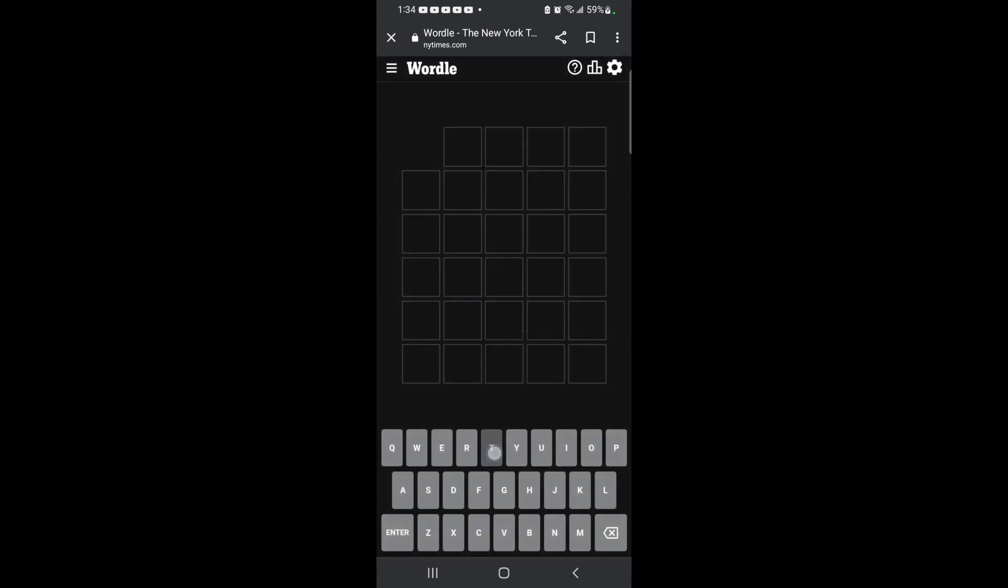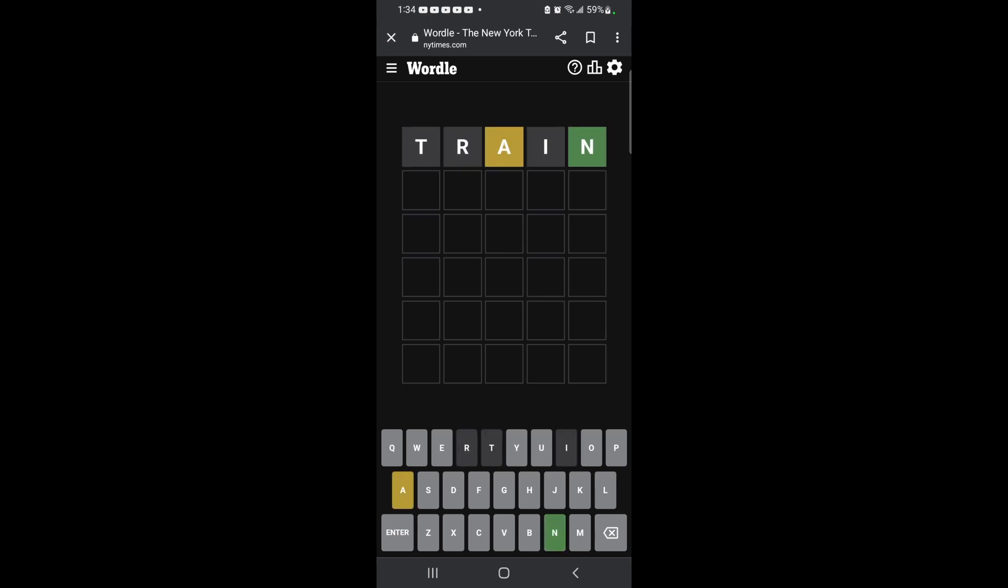Okay, so let's begin with my normal first guess of Train. And what does that reveal to me? That there's an A and it ends with an N.